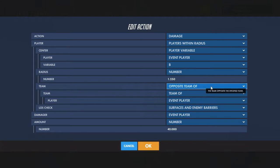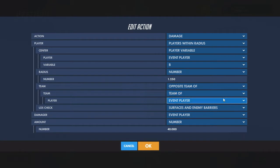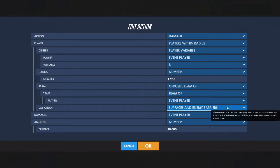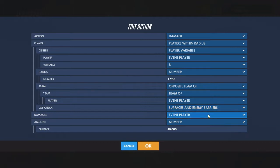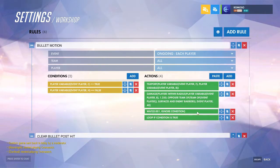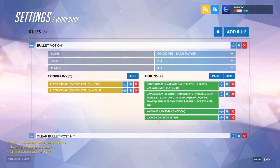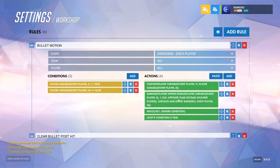It would only damage the opposing team of the event player, so it won't ever hurt your team. Check it on surfaces and barriers as well, because unless you're making a projectile that cuts through those you'd want to have that. Damage by event player and however much you want. Then just to make sure it moves smoothly, have a short wait and loop if true — so it'll always be moving and always be set to damage.